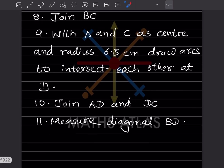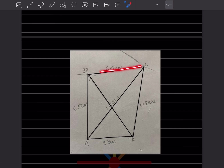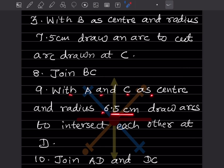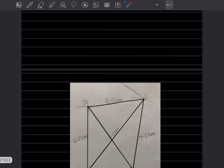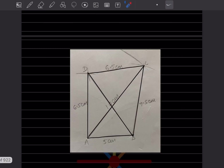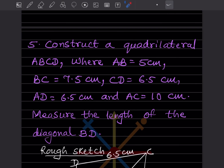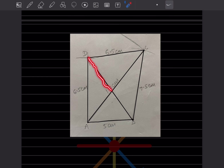CD is 6.5 centimeter and AD is also 6.5 centimeter. Since both are 6.5, we can do them together: with A and C as centers and radius 6.5 centimeter, draw arcs to intersect each other at D. Take 6.5 centimeter, draw the arc from A, then from C, and they intersect at D. Then join AD and DC to complete the quadrilateral ABCD.